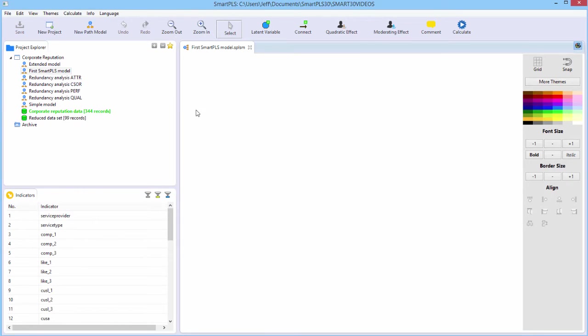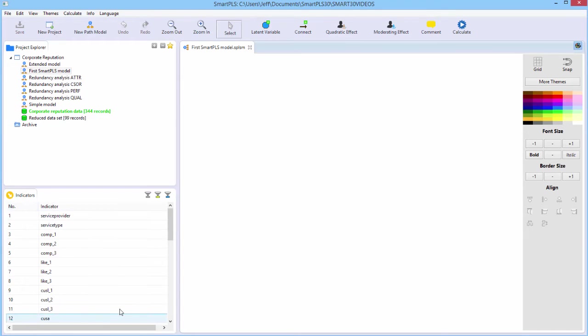We're going to create the simple model, but we're going to build it ourselves. Note also we have all of the indicators have appeared down here in the indicator window. We need to create some latent variables and have them associated with their measurement items.